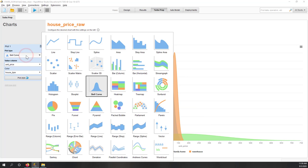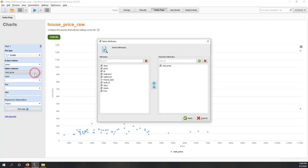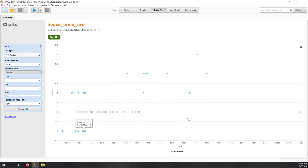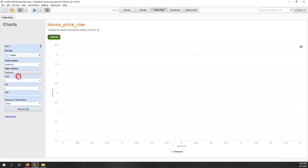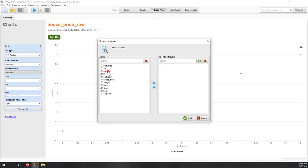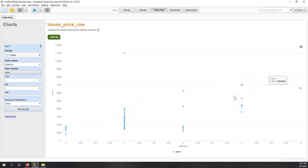Let's try a scatter plot. We want to see the relationship between price and number of bathrooms. I'll put bedrooms on the X-axis and price on the Y-axis. You can see a general trend that when you have more bedrooms, the price is higher — which makes sense because more bedrooms means a bigger house and therefore higher price.